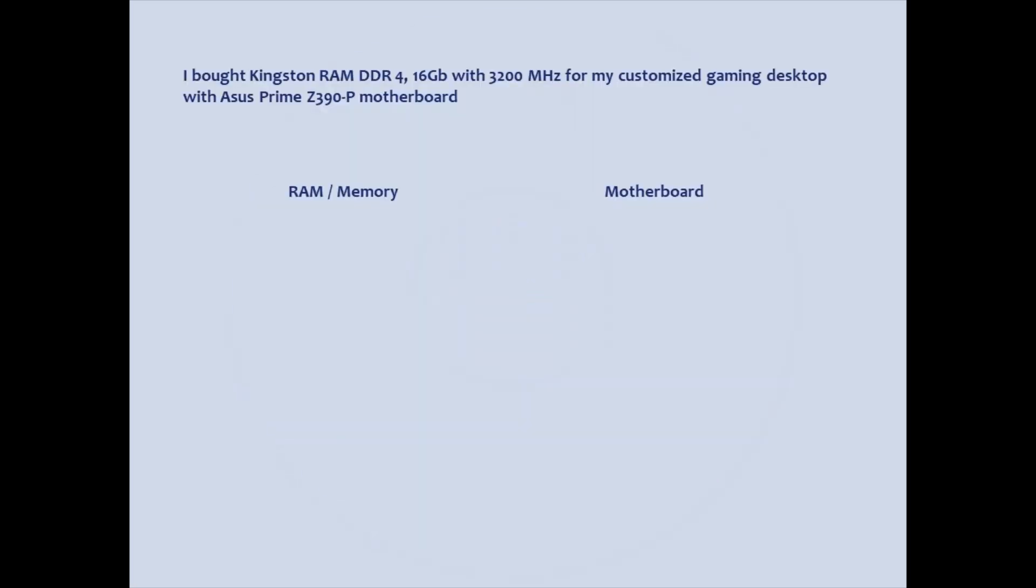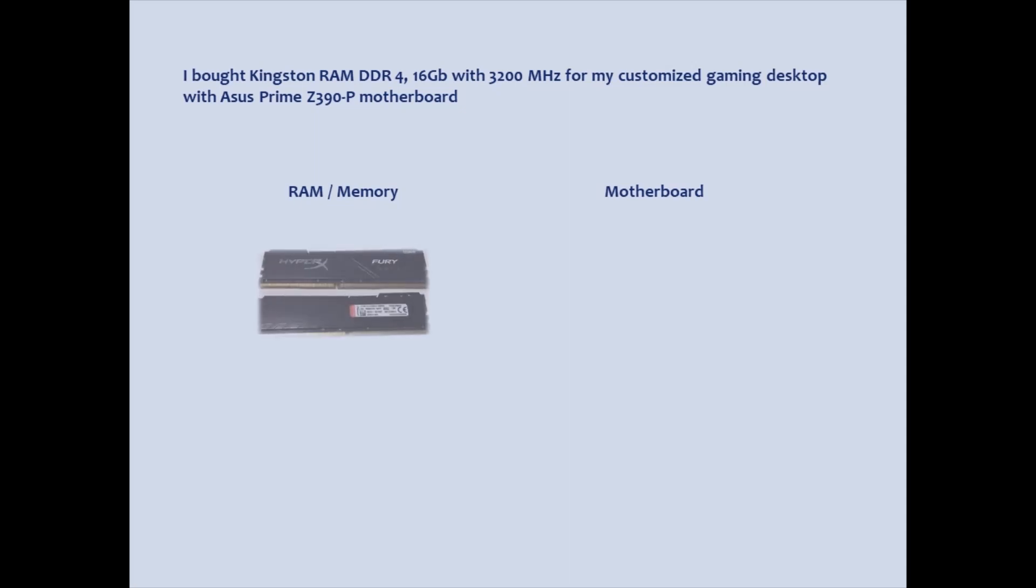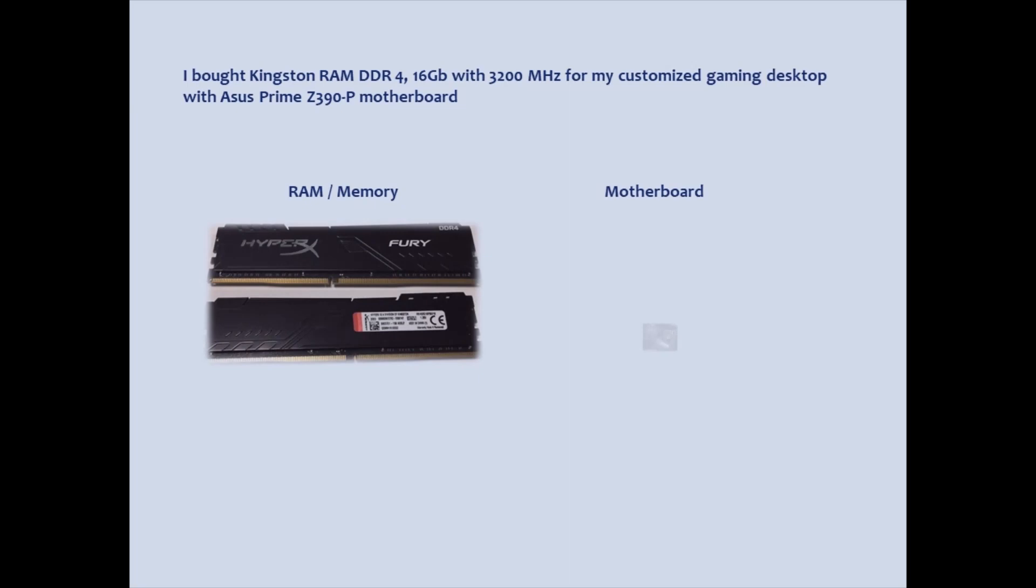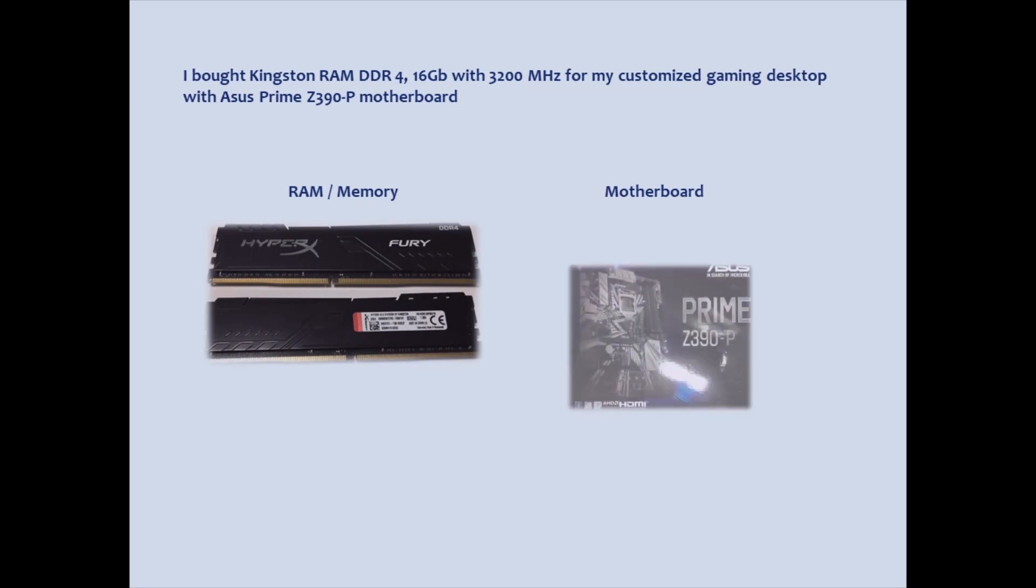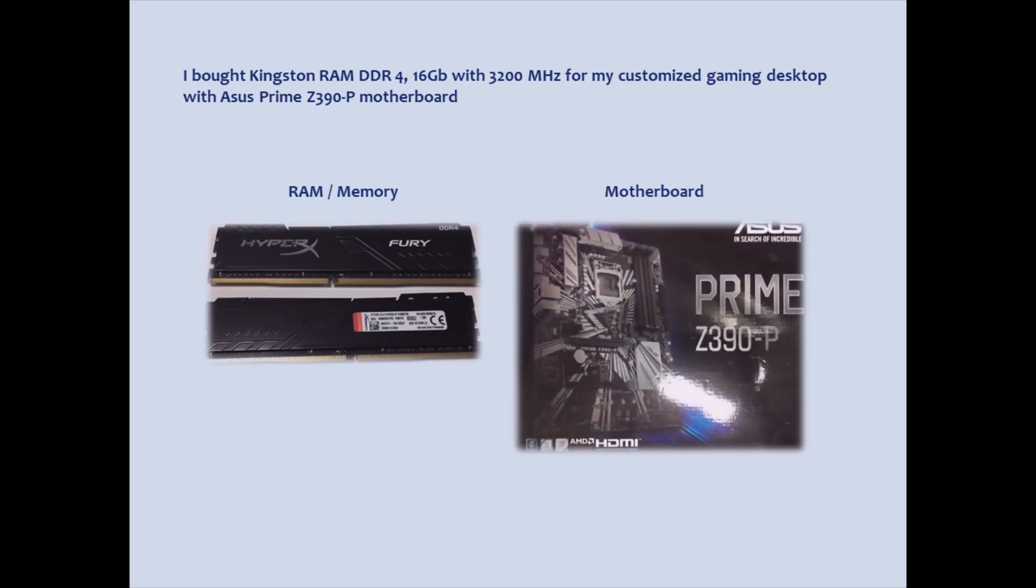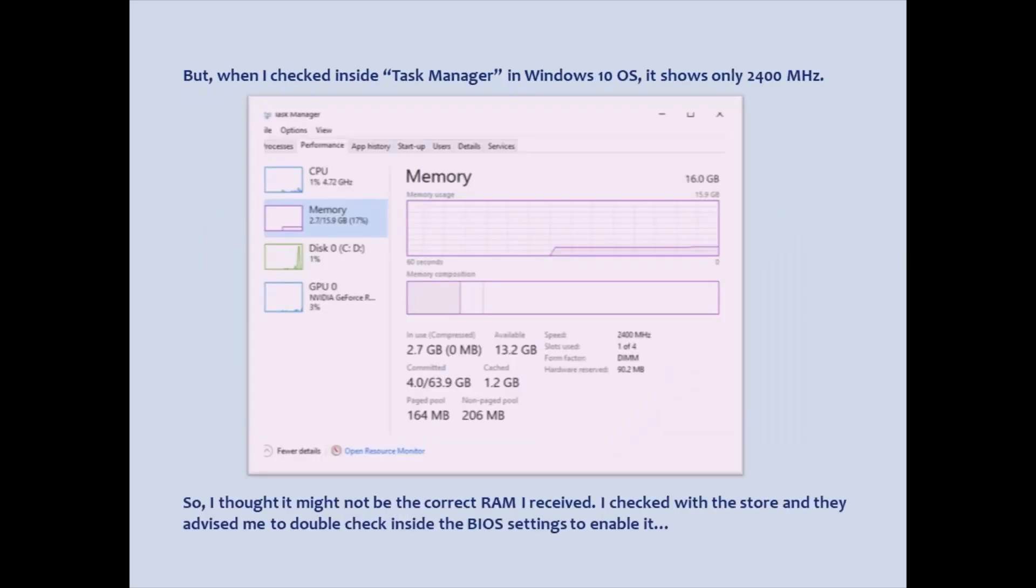I bought Kingston RAM DDR4-16GB with 3200 MHz for my customized gaming desktop with Asus Prime Z390P motherboard. But when I checked inside Task Manager in Windows 10 OS, it shows only 2400 MHz.